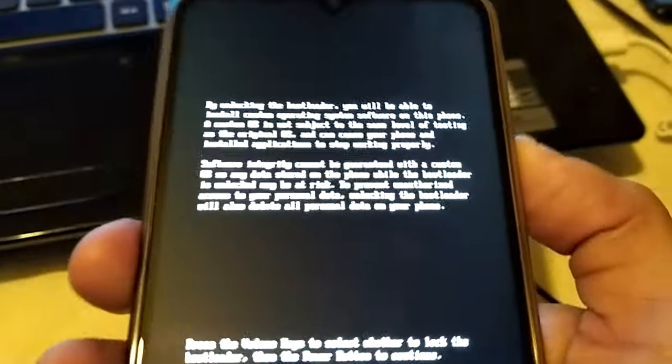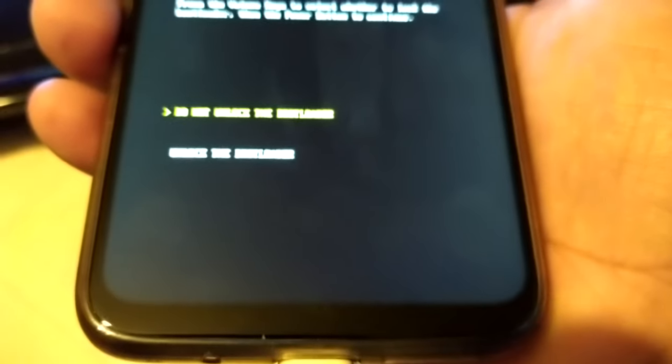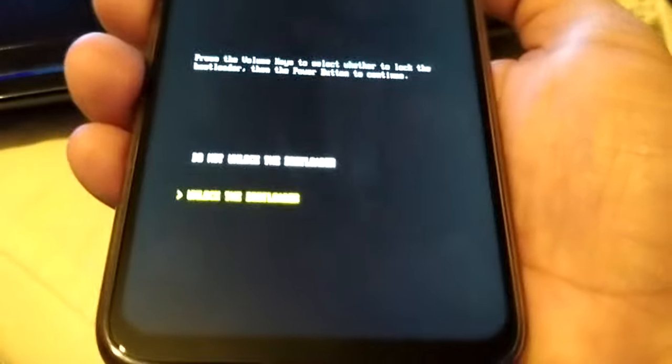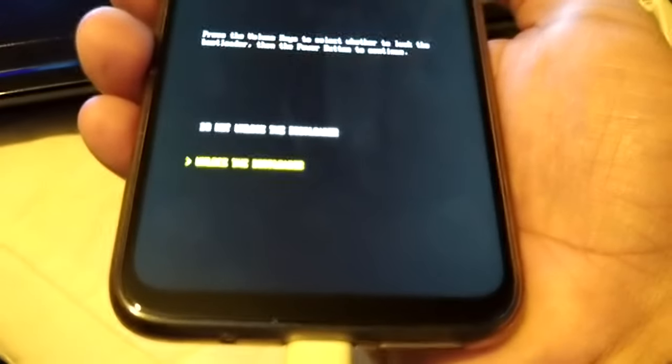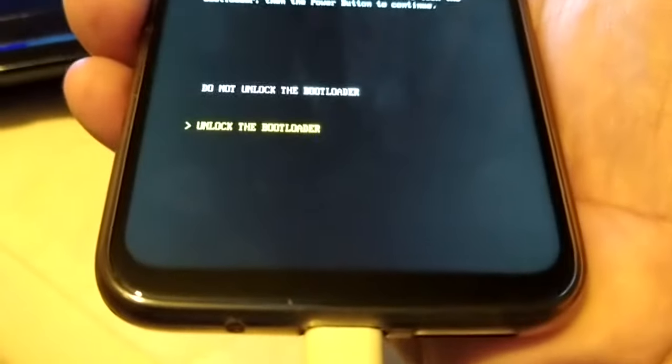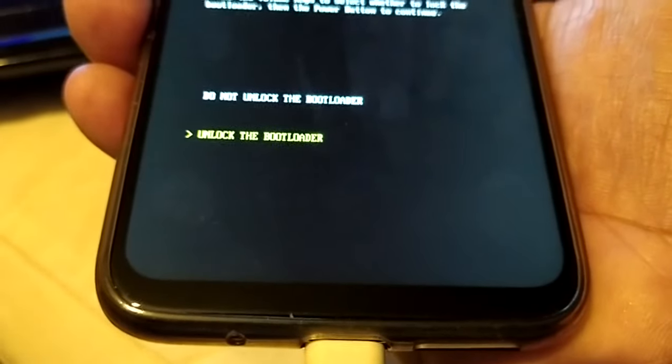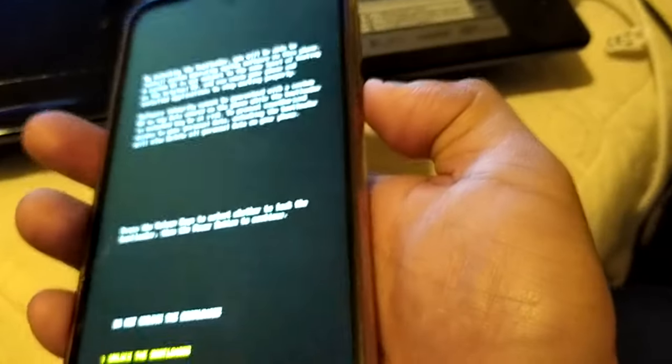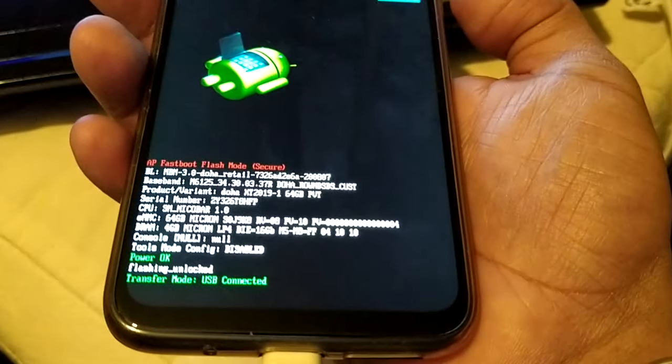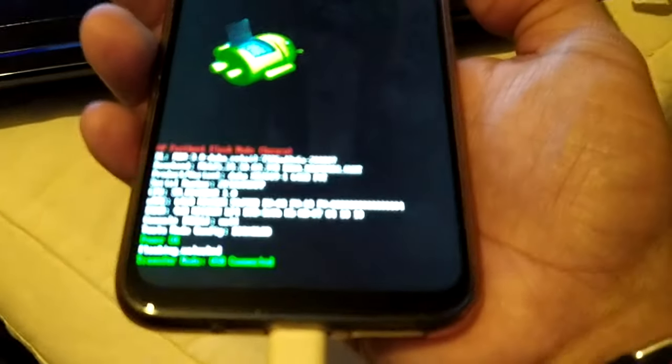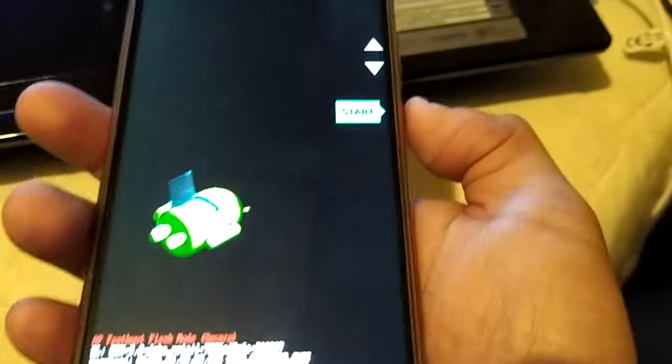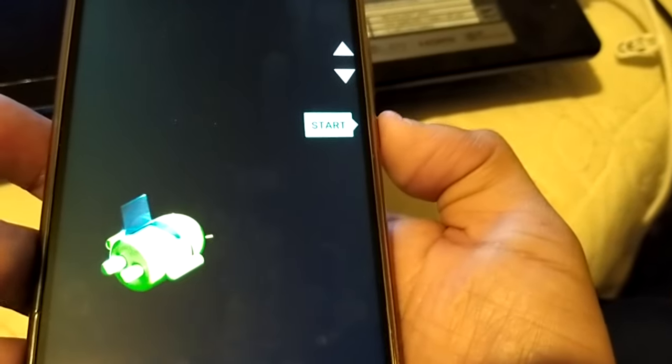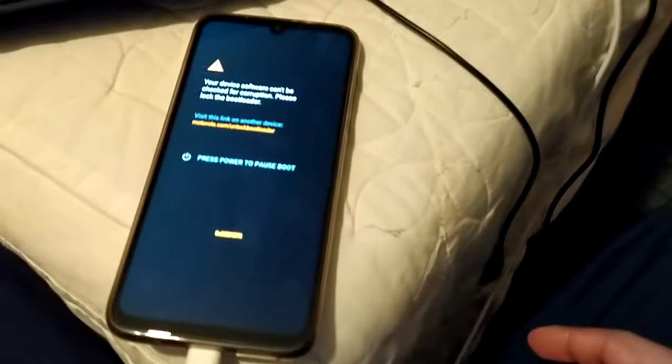Saying do not unlock the bootloader, unlock the bootloader. So just use the volume down button and select 'unlock the bootloader'. I don't know if you can all see that. So use the volume down button and highlight unlock the bootloader, and then press the power button to select it. And then just hit start on the phone here by selecting the power button. And the device should then boot up.